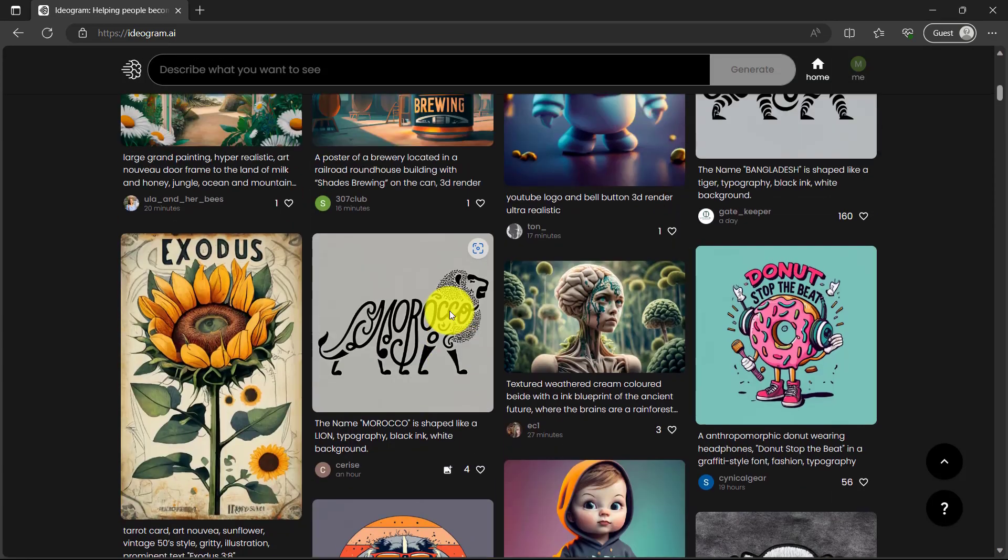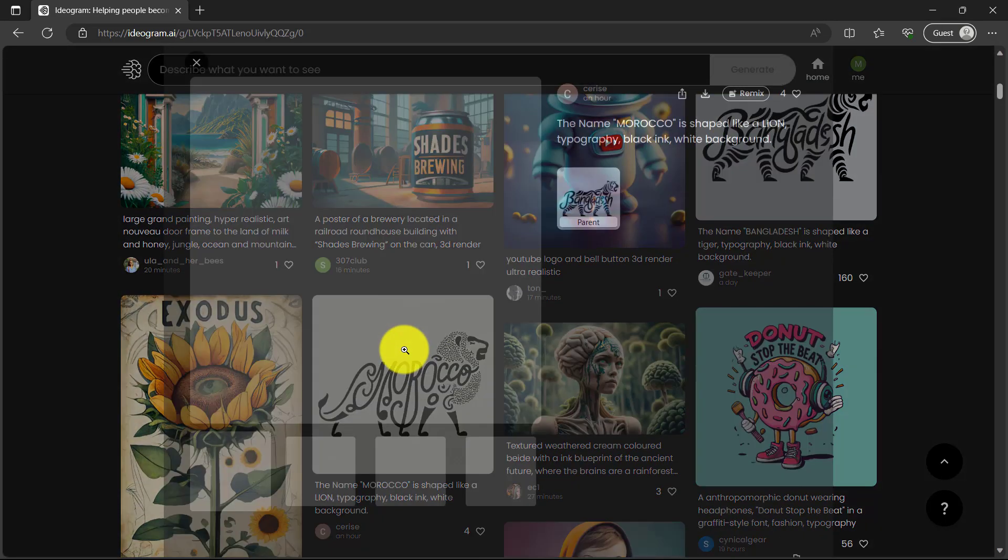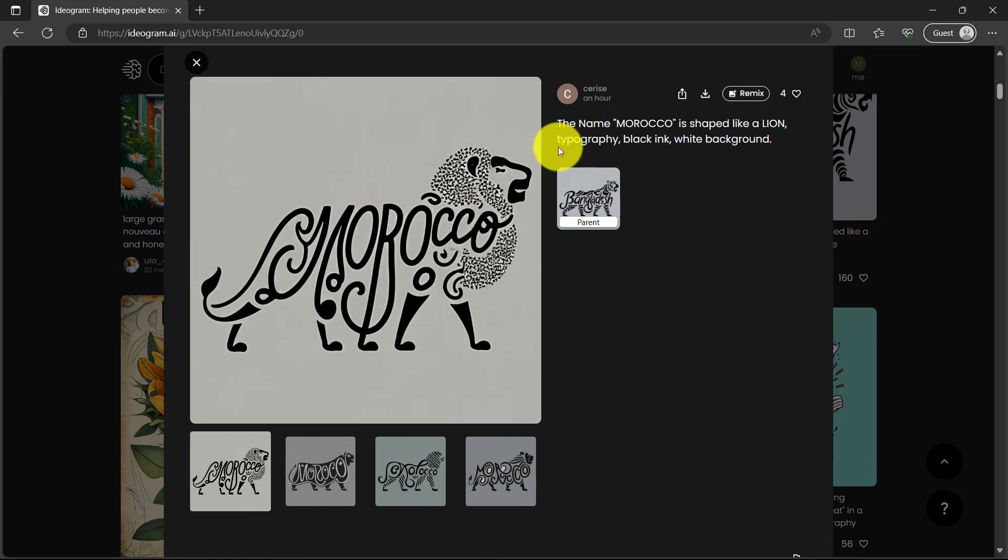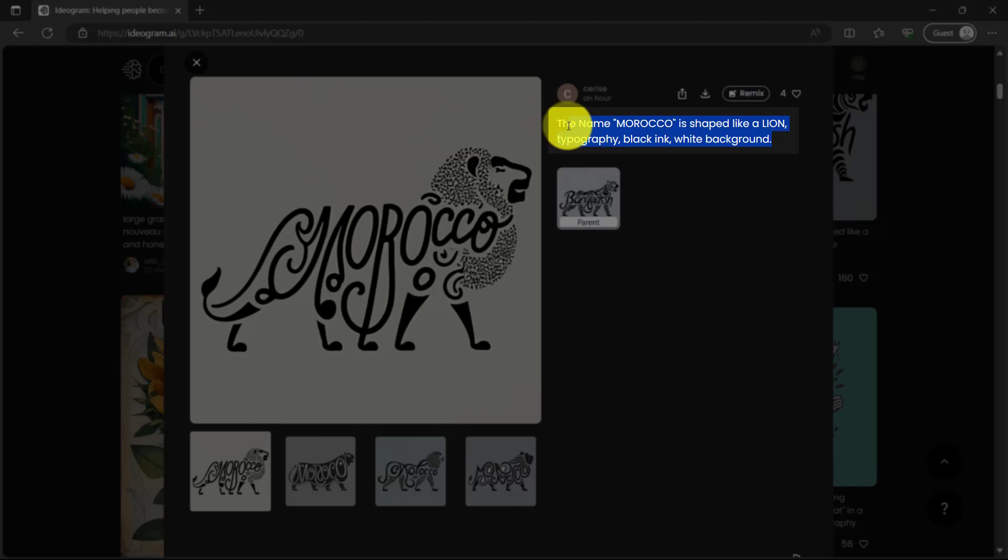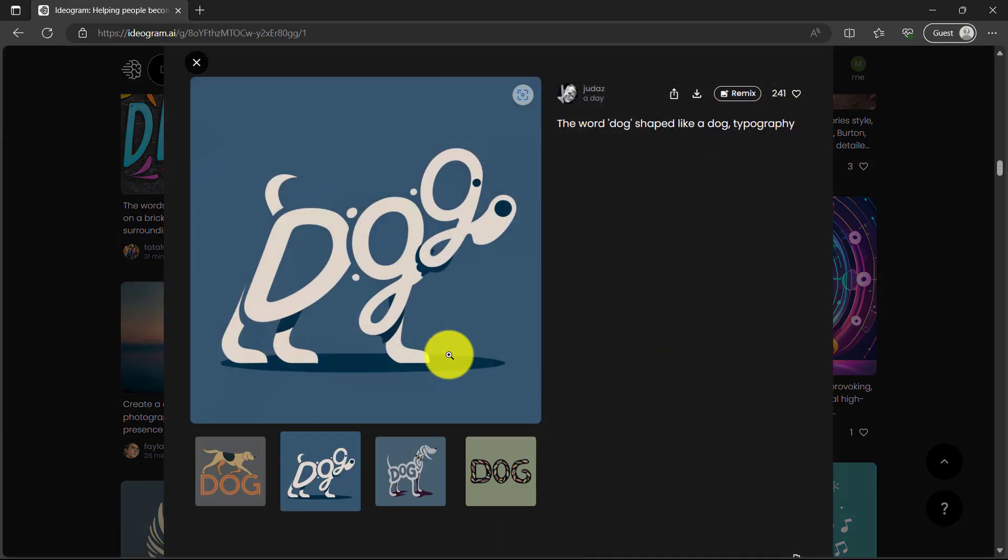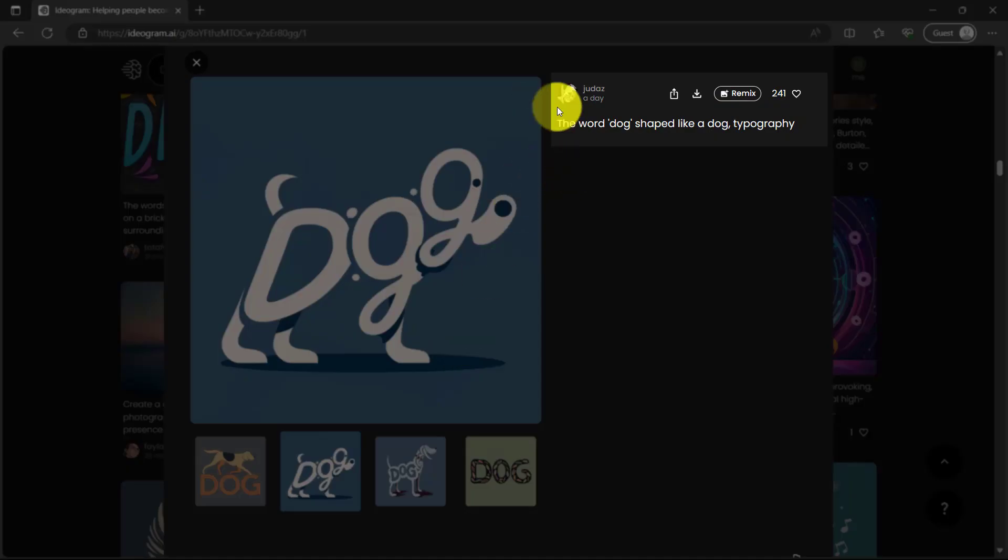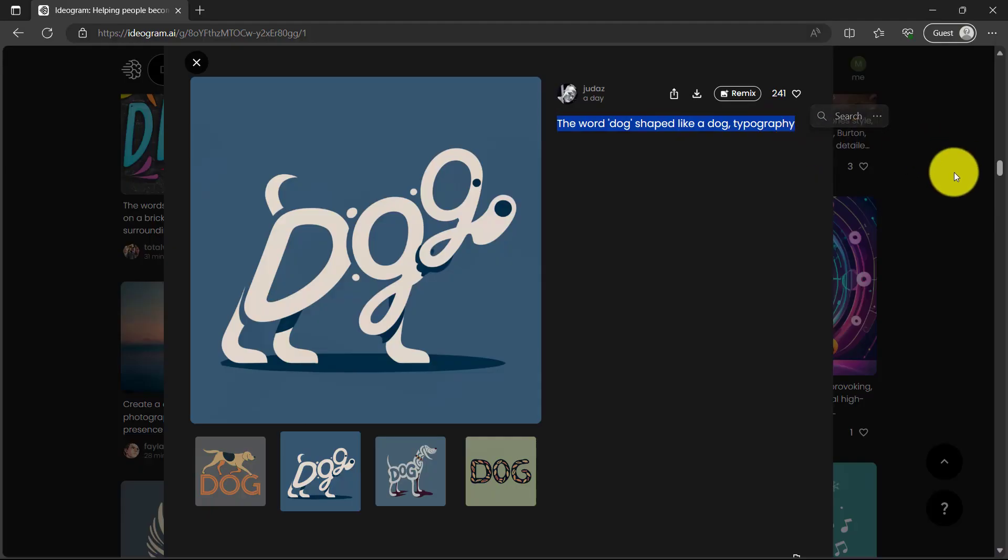How cool is that? So just a tip, click one of the existing generations and here is the prompt that this user used to create this poster. So this one, Morocco name is shaped like a lion, typography, black ink, white background. For example this one, the word dog is shaped like a dog, typography. So you can get ideas about the prompts.